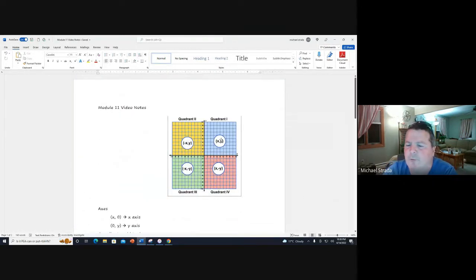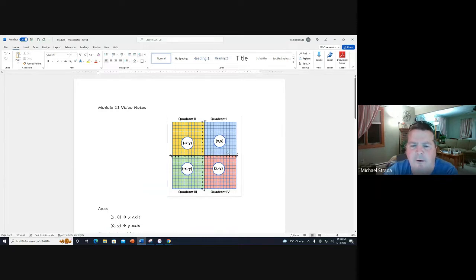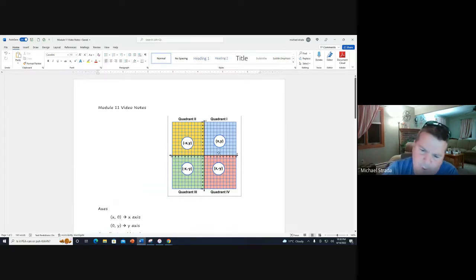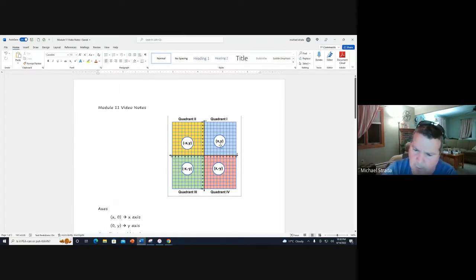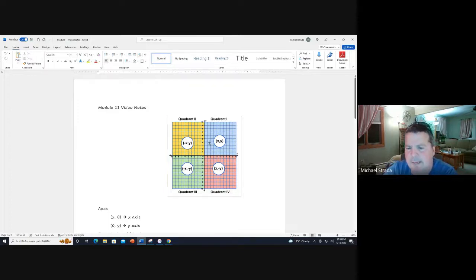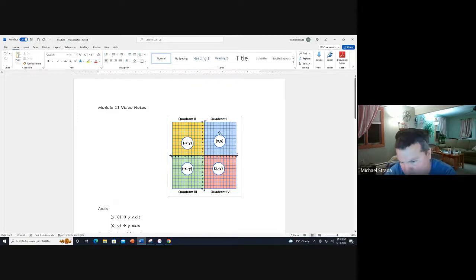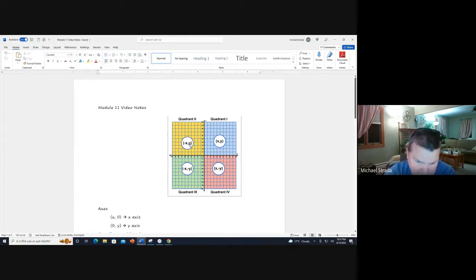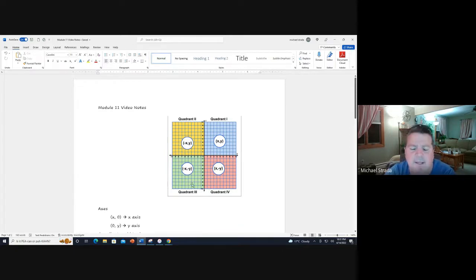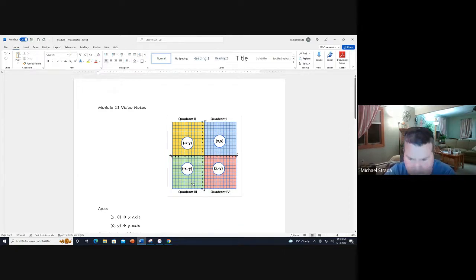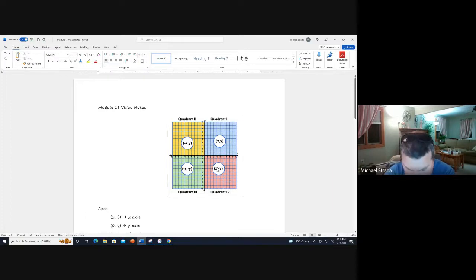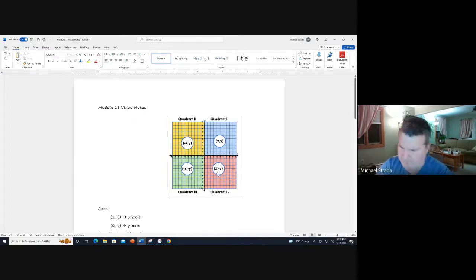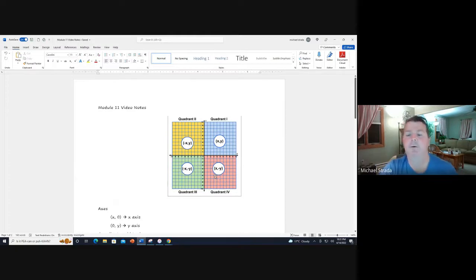Quadrant one is where everything's positive. The quadrants go in a counterclockwise direction. Quadrant one is in the upper right. Quadrant two, where x is negative and y is positive, is in the upper left. Quadrant three, where both coordinates are negative, is down in the left. Quadrant four, where y is negative and x is positive, is in the lower right.